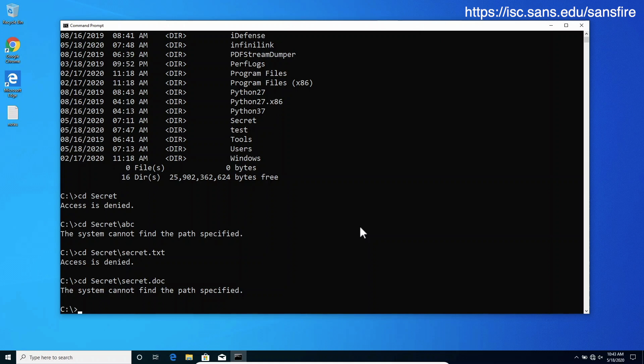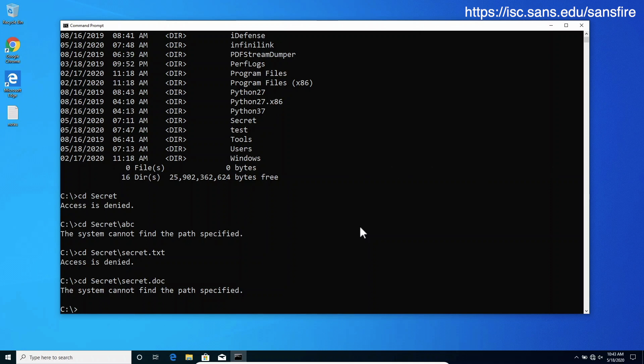We might actually write a fairly straightforward brute-forcer which would be able to guess lots of names of files inside folders using similar mechanism as is commonly used to brute force names of folders or files on websites.